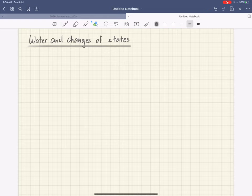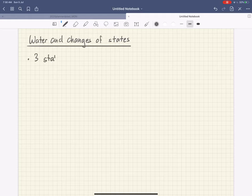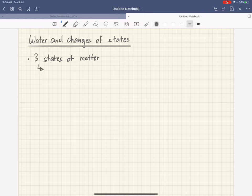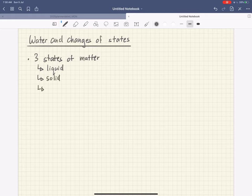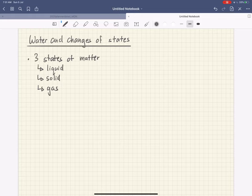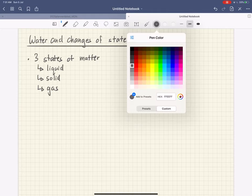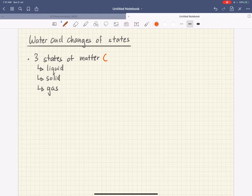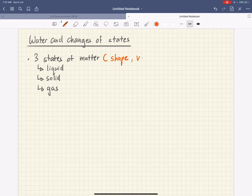First things first, we have to recall that there are three states of matter. These three states of matter, which you have learned in primary four, would include liquid, solid, and gas. Each of these states have their own characteristics. When we talk about the states of matter, we always look at whether or not they have a definite shape or a fixed shape, and we also look at their volume.